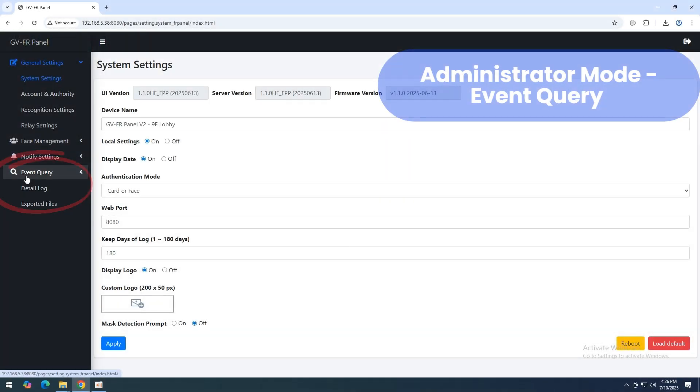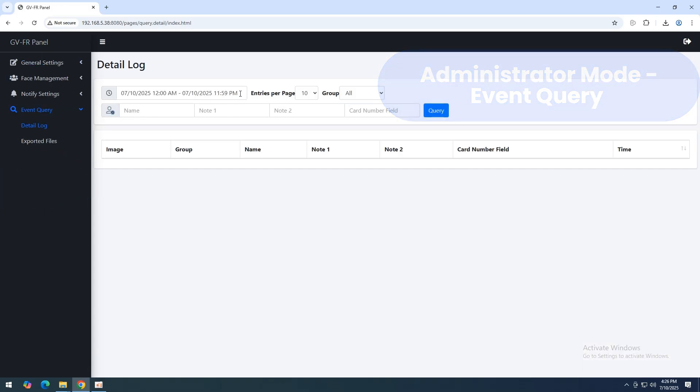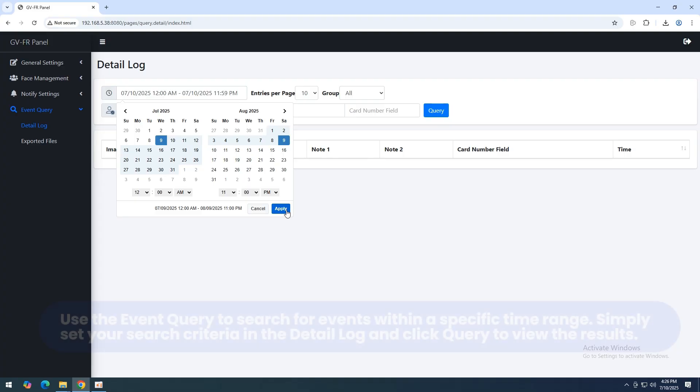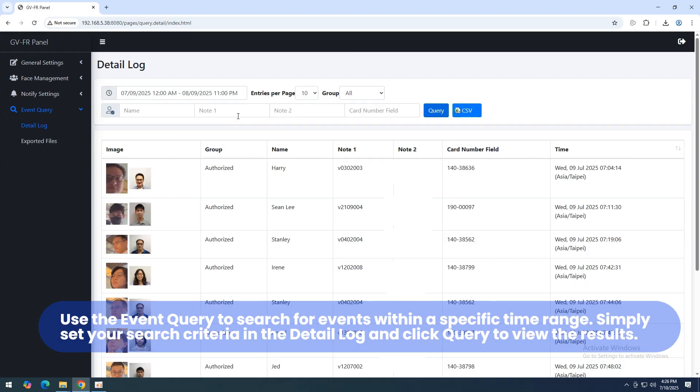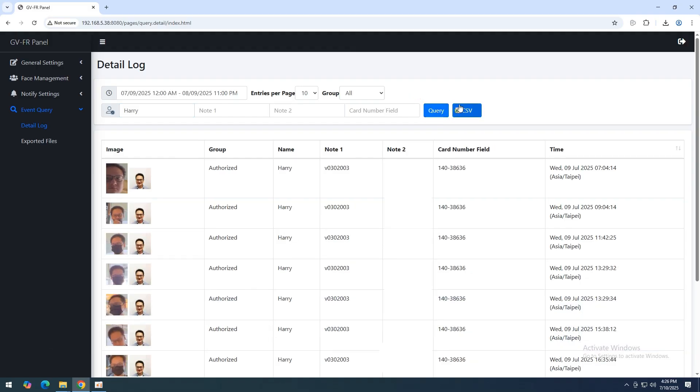Administrators can remotely query event logs from the GVFR Panel over the network. Use event query to filter by time, group, name, or card number. The results show the live snapshot, enrolled face image, and key details for easy access review.